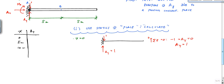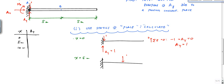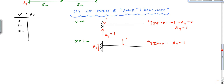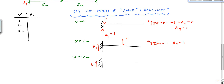Now x = 5 meters: the unit force is at midspan. Summing vertical forces still gives A_y equals one. And for x = 10 meters — the unit force is at the free end — summing vertical forces again gives A_y equals one.